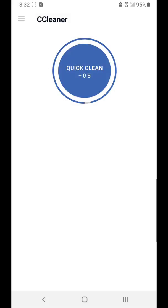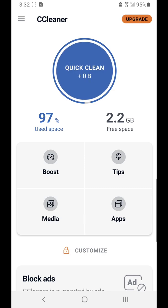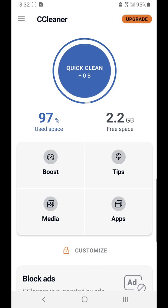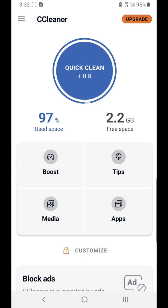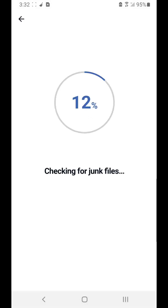We're going to go ahead and tap to open it. I'll put the link in the description to download it from the Play Store. When you open the app, it's going to show you a blue button — all you have to do is tap on it and it's going to check for junk files.